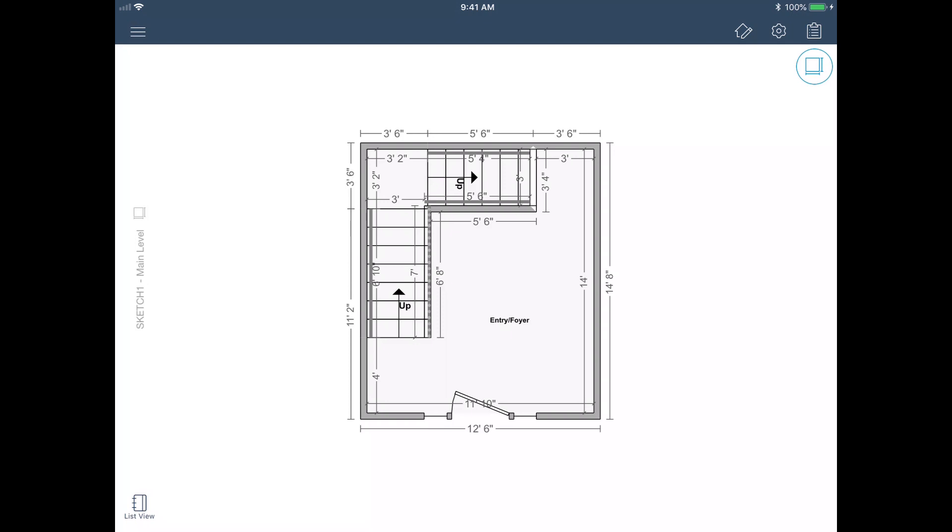In this example, I'm going to merge my Xactimate Mobile project called Water into an existing project in Xactimate. To do this, first I'll close my mobile project and send it to the cloud.